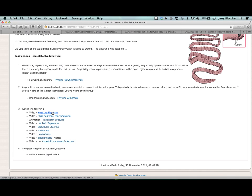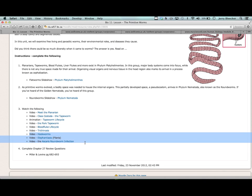From the previous videos you should have met the planarian, seen the tapeworm life cycle animation, the pork tapeworm, the blood fluke life cycle with its snail-human cycle, and trichinosis from consuming pork. These last few hookworm videos will be our Phylum Nematoda examples - that's the defining line in the videos I've shown you.